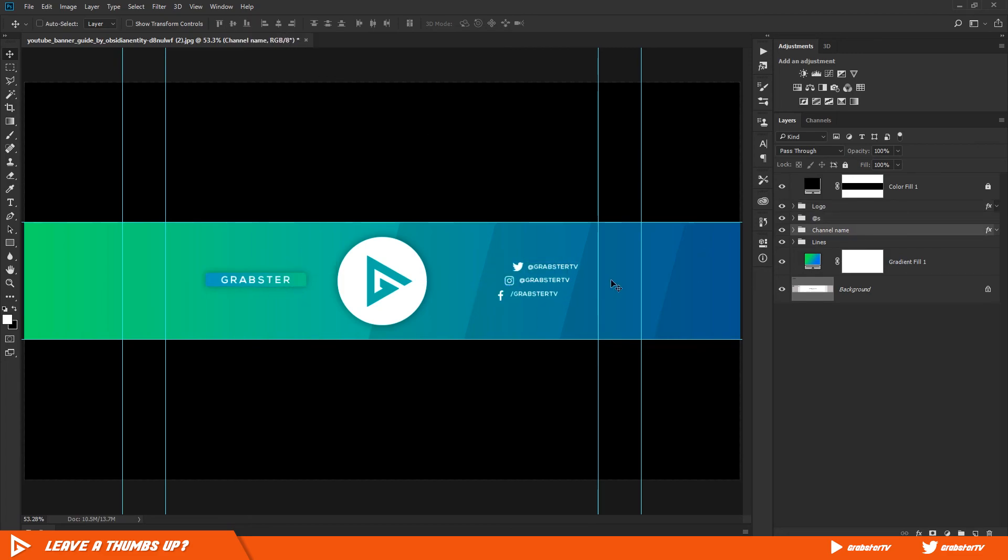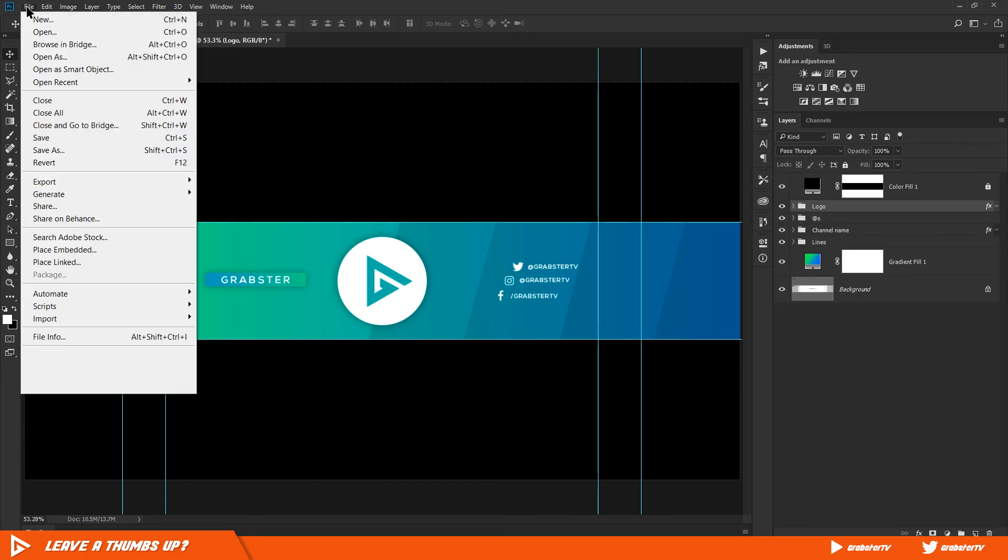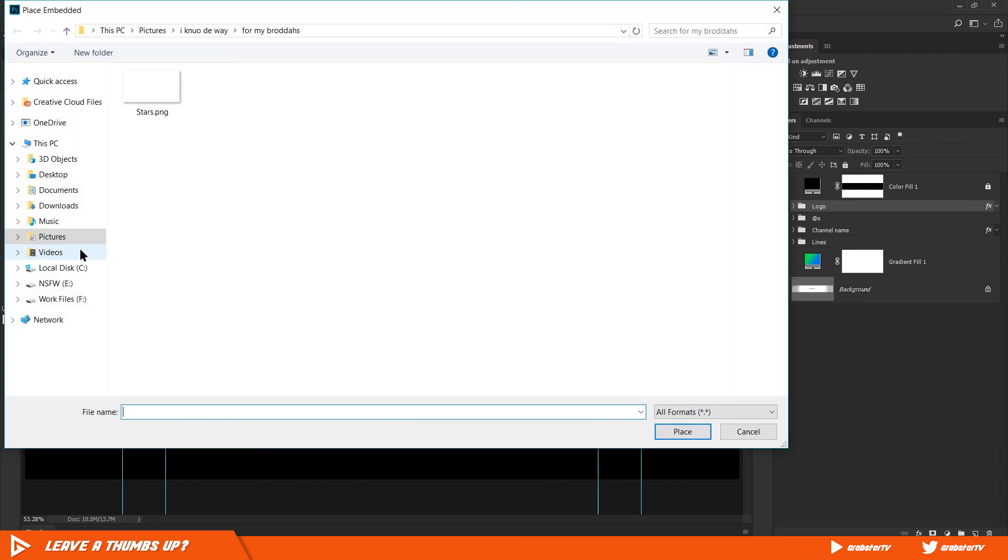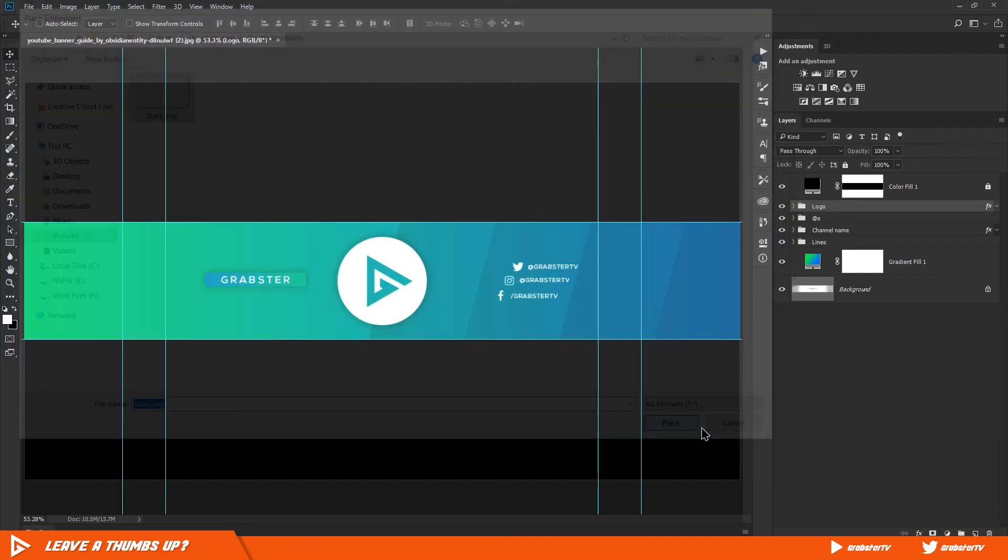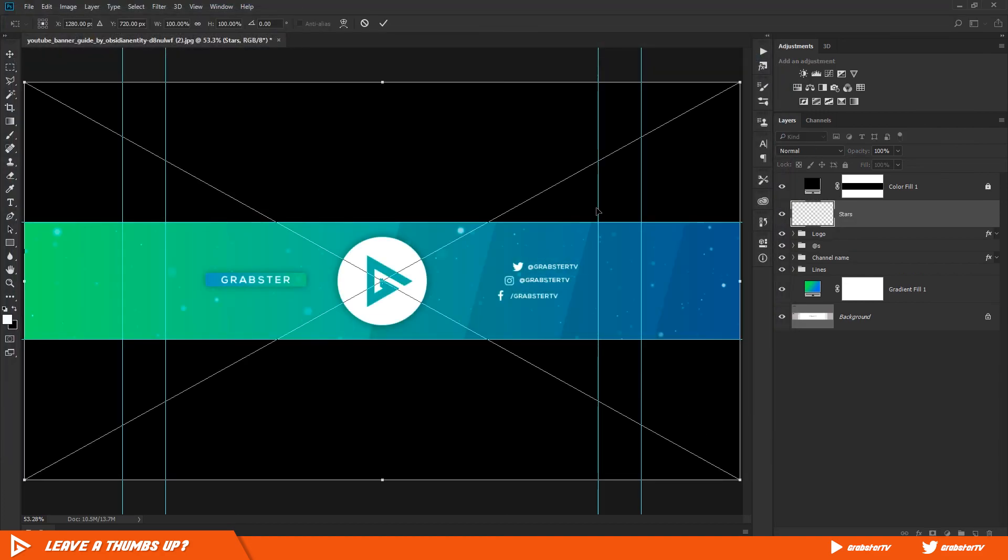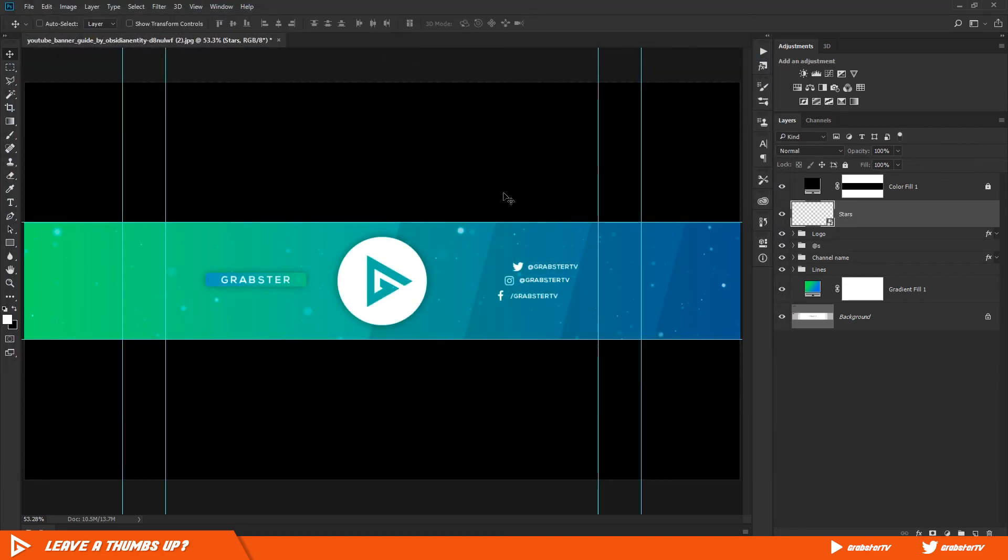Our banner is basically finished but it's too simple, so we're going to add some stars. I have made a transparent PNG that you can download from the link in the description. Simply import it into Photoshop and make sure it's on top of everything. Decrease its opacity to about 60%.